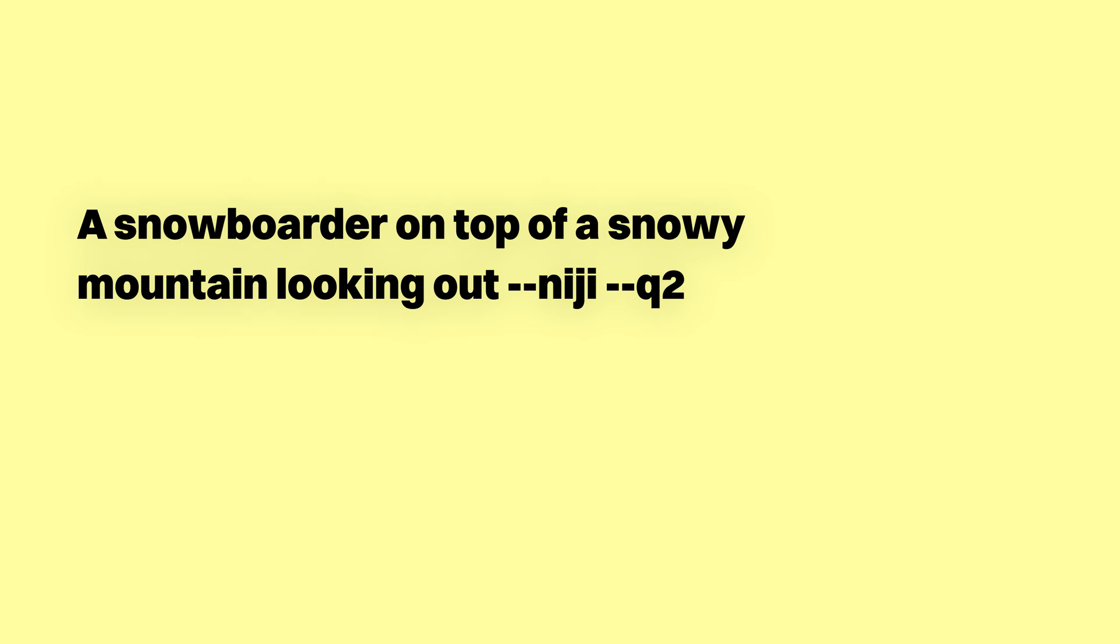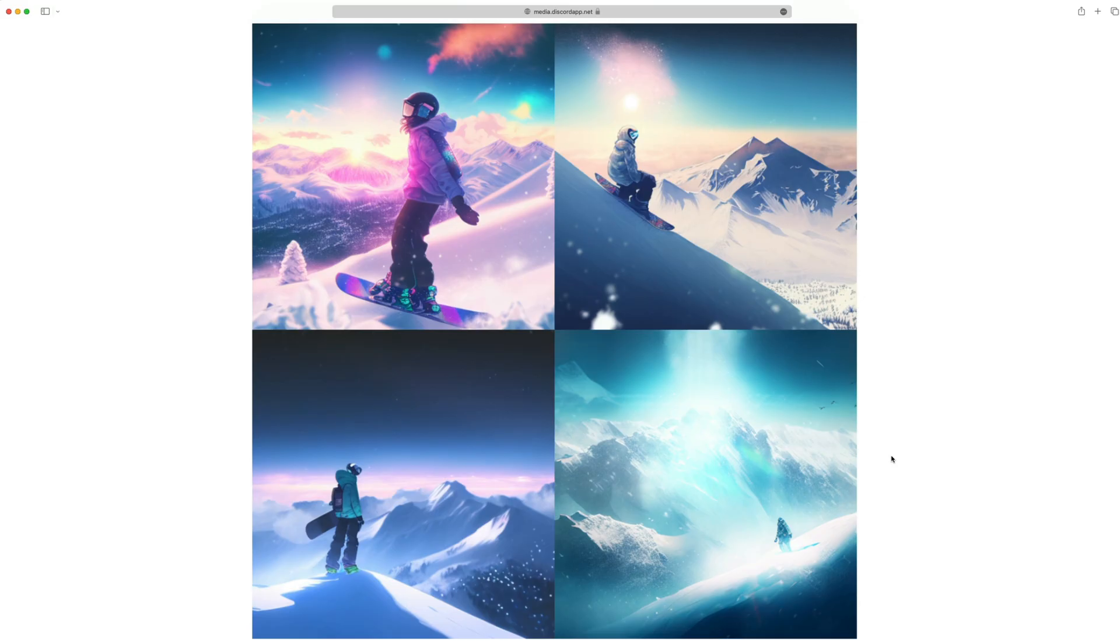A snowboarder standing on top of a snowy mountain looking out. And so in about 15 seconds, here was my result for my first render with Midjourney. So, not too bad. Definitely better than my first DALL-E 2 disaster.